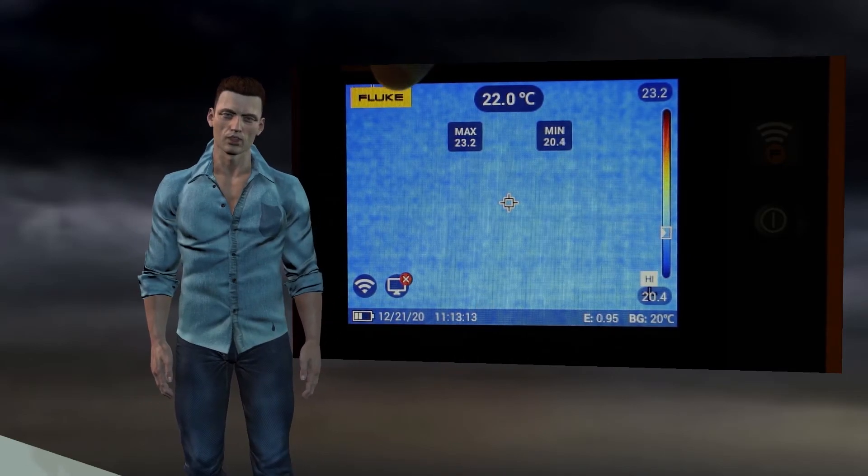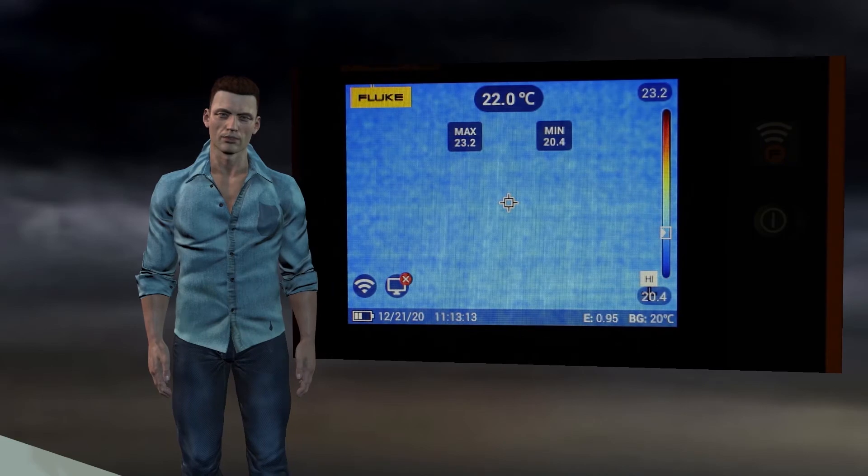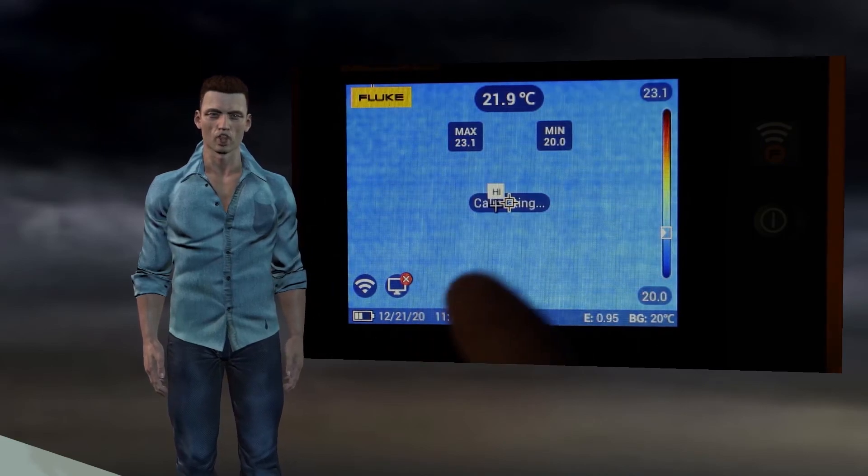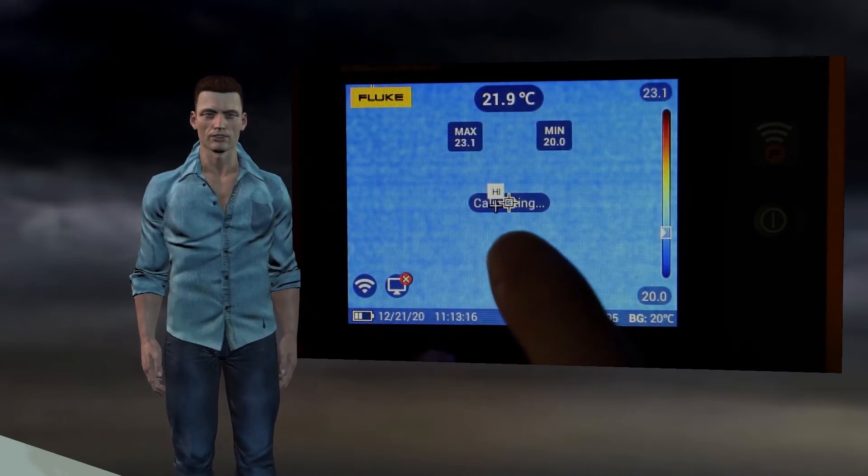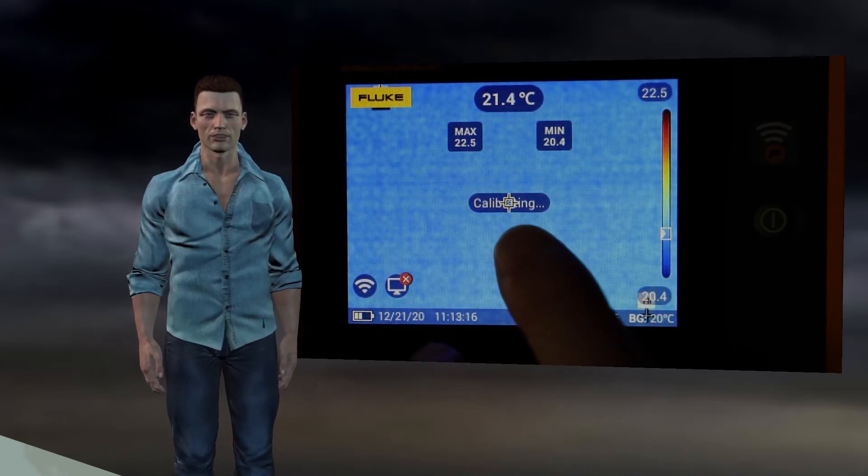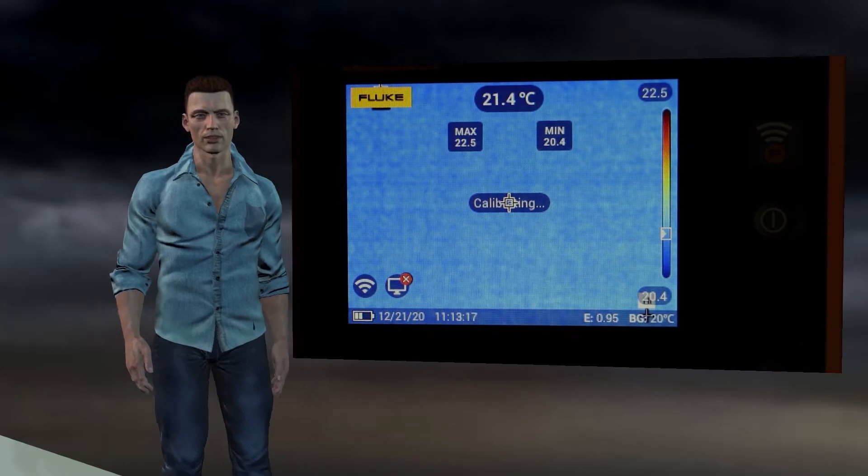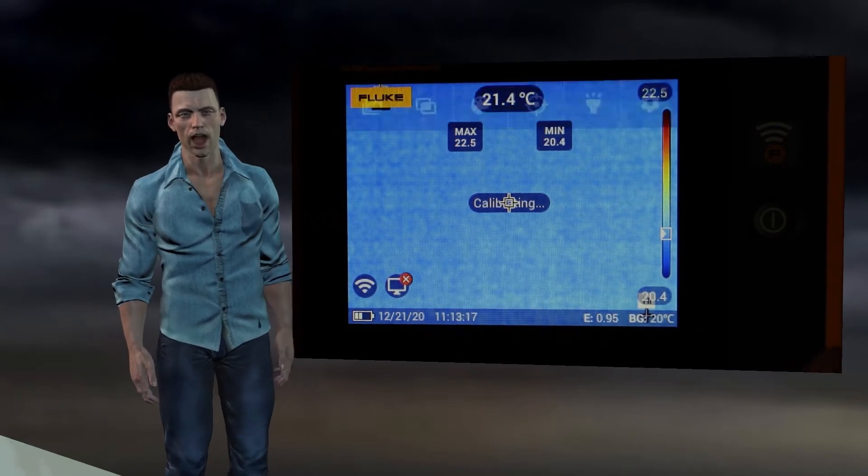Finally, the Fluke logo appears in the upper left corner. To activate the camera menu, we simply touch the display, and this will bring up a top bar with six icons.